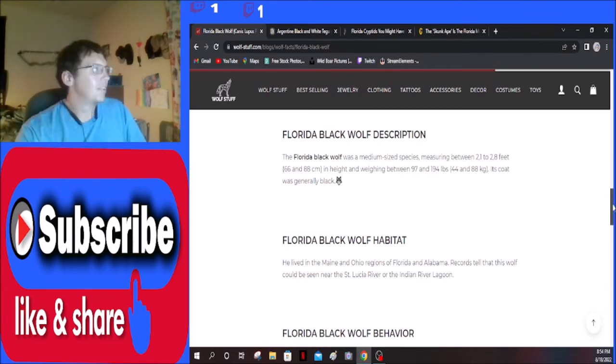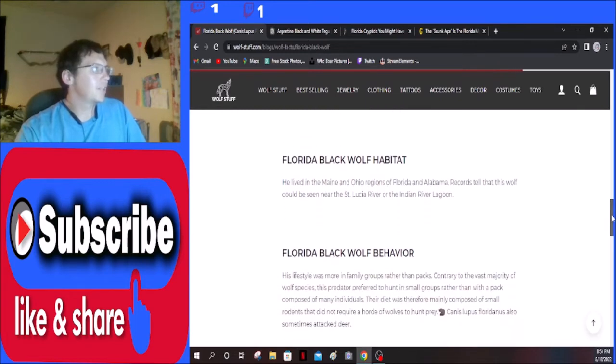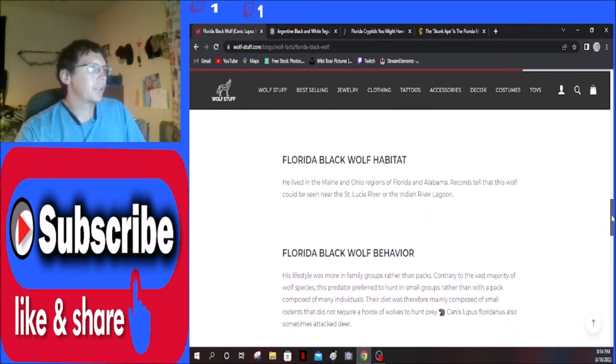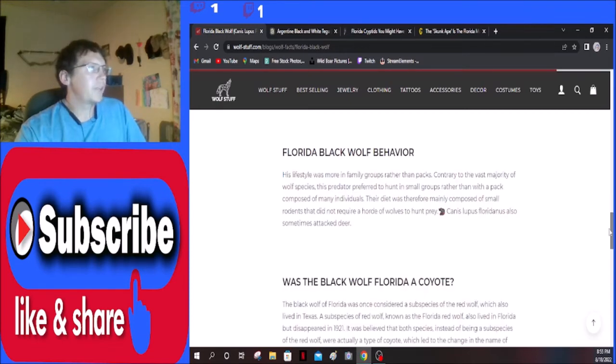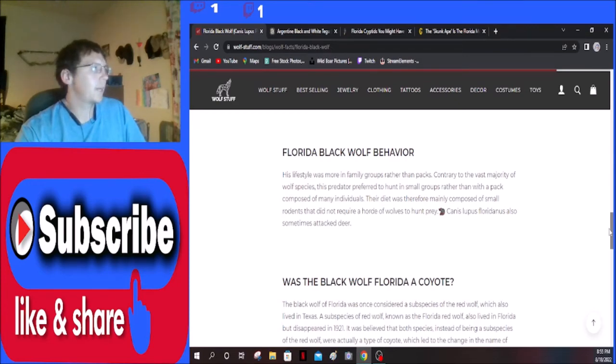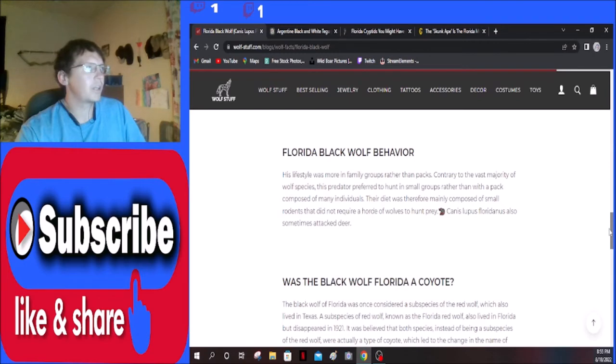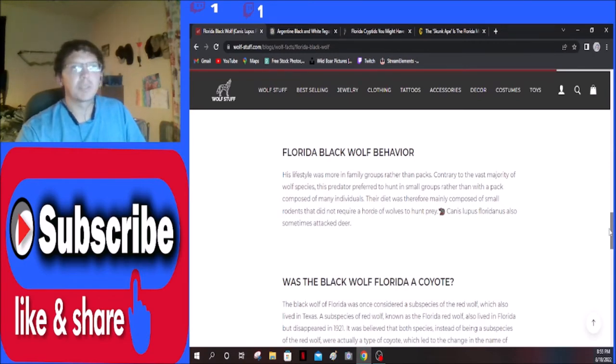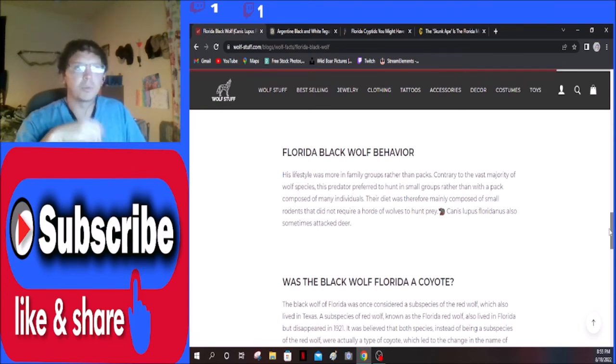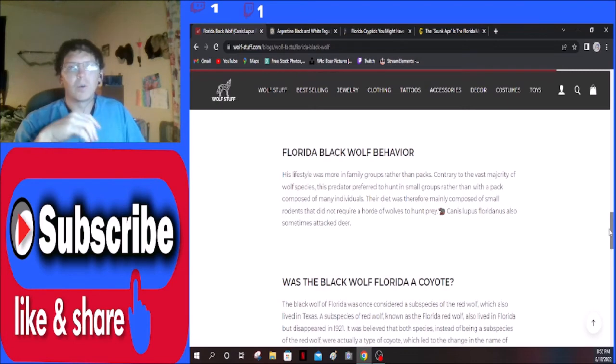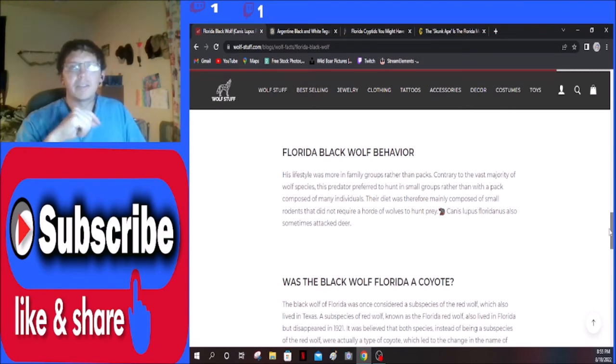Florida black wolf habitat: he lived in the main and Ohio regions of Florida and Alabama. Records tell that this wolf could be seen near Saint Lucia River or the Indian River Lagoon. His lifestyle was more in family groups rather than packs, contrary to the vast majority of wolf species. This predator preferred to hunt in small groups rather than with a pack composed of many individuals. Their diet was therefore mainly composed of small rodents that did not require a horde of wolves to hunt prey. The last one said they also hunted bison, so you're kind of getting mixed things depending on where you look here. But that actually makes a lot of sense to me that they would hunt in smaller groups because Florida is primarily swampland, so having a large pack isn't necessarily advantageous to them. It's easier probably just to have smaller ones that you could sneak up on prey easier.